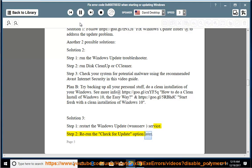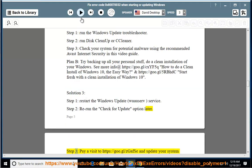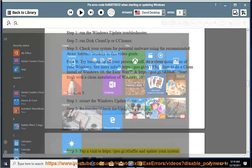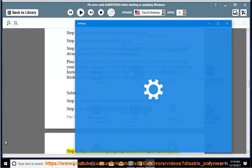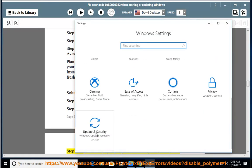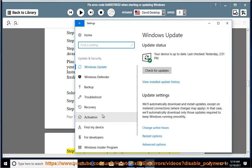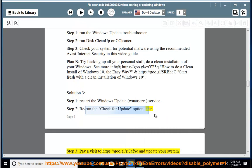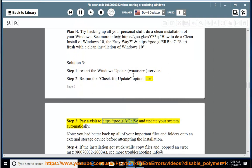Step 3: use the update option later. Go to https://goo.gl/cxyf5q and update your system automatically.